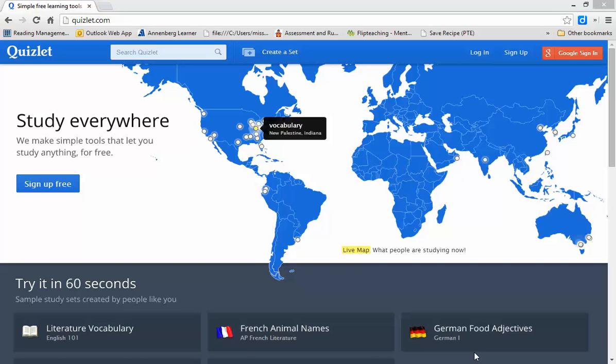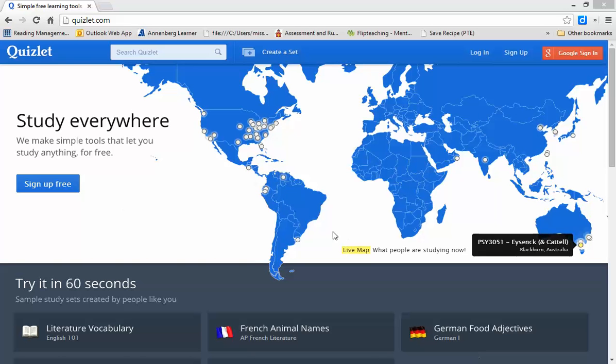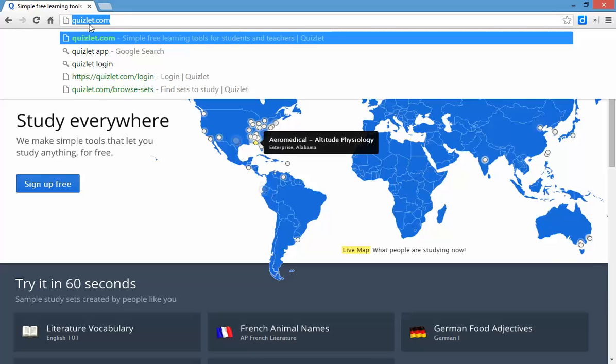Hello, Ms. Wyke here. Today I want to show you Quizlet.com. Okay, so we're on Quizlet.com. You can see it up here in the URL screen.